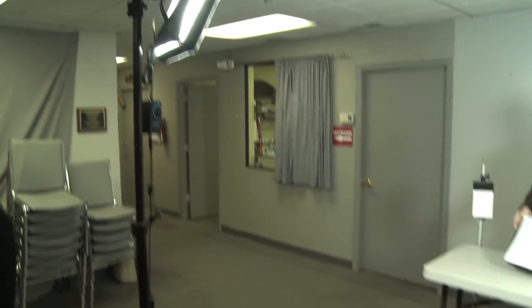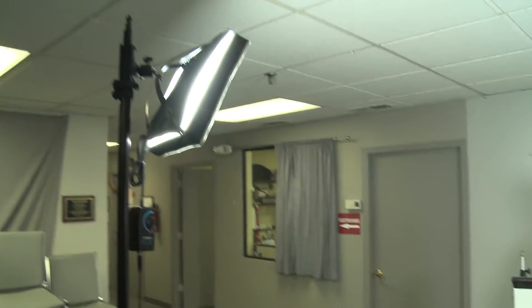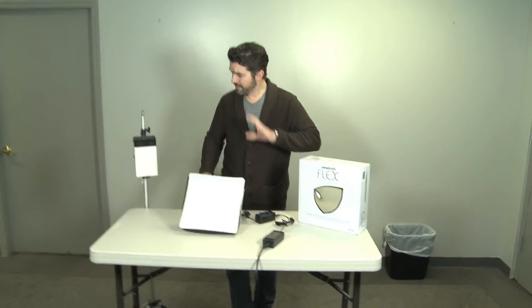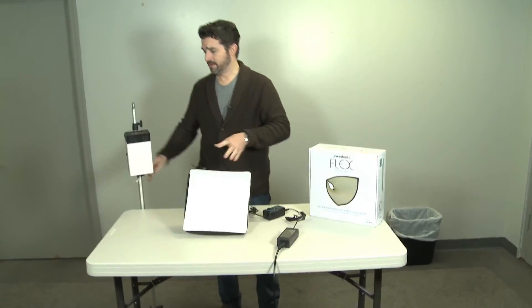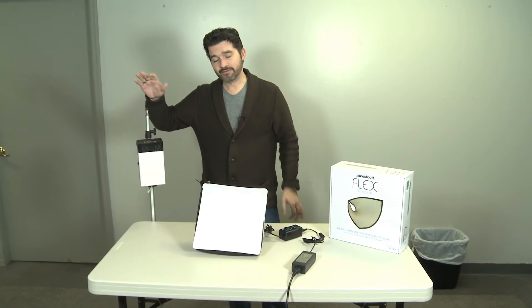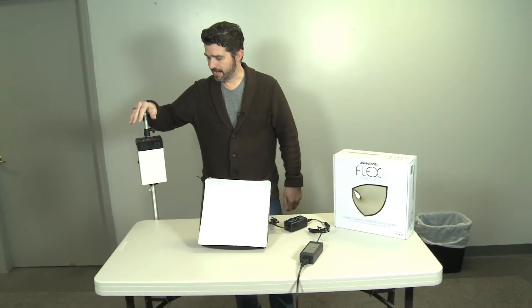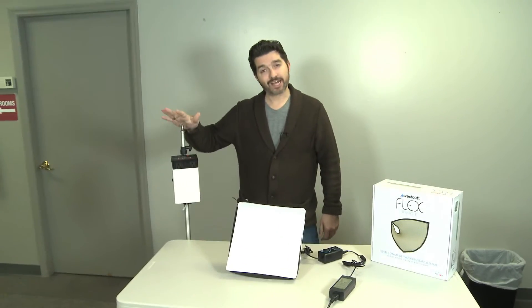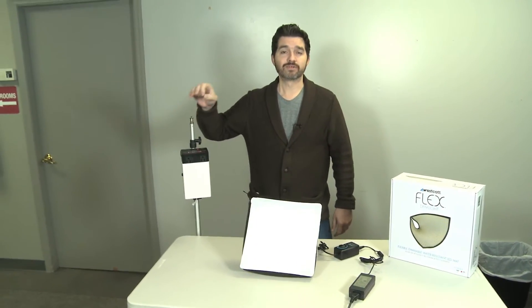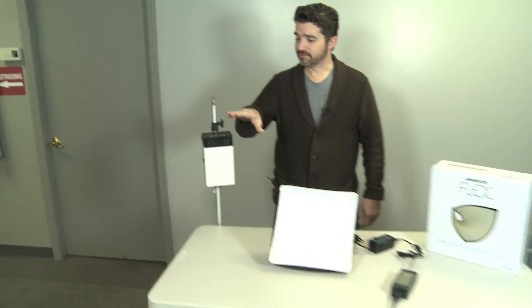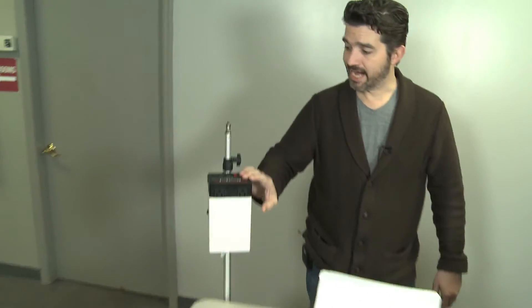Now, obviously you can plug these into the wall. You can also power them off of a portable lithium-ion battery. Westcott makes a very good one called the Encore. This is a Photogenic Ion.